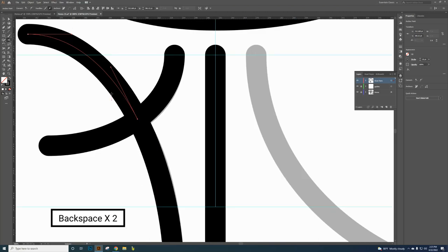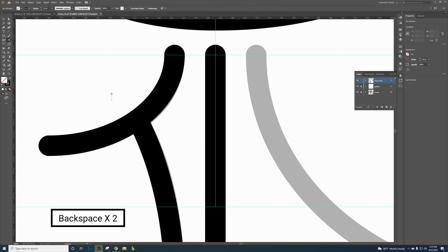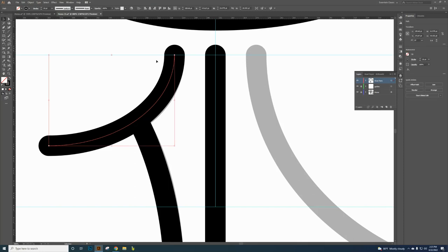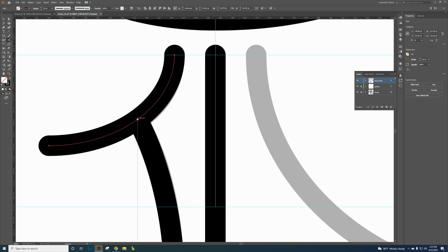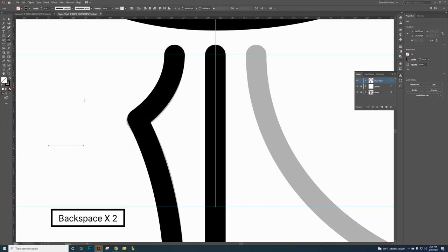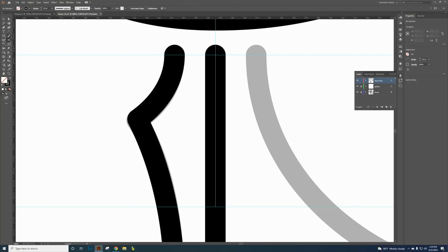Hit Backspace once, then Backspace again to delete that segment. Select the Selection tool again, click the long black line, then switch to the Scissor tool. Click at the intersection where the guide line meets the path. Then Backspace once and Backspace again to delete that extra segment.